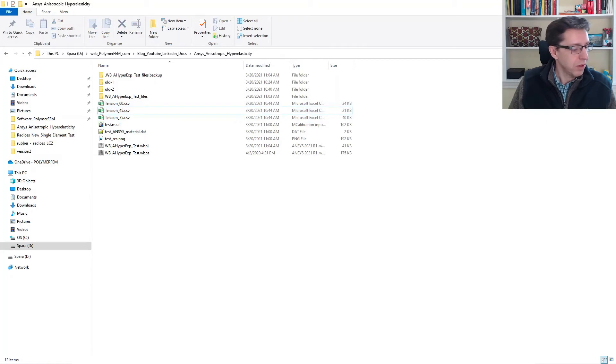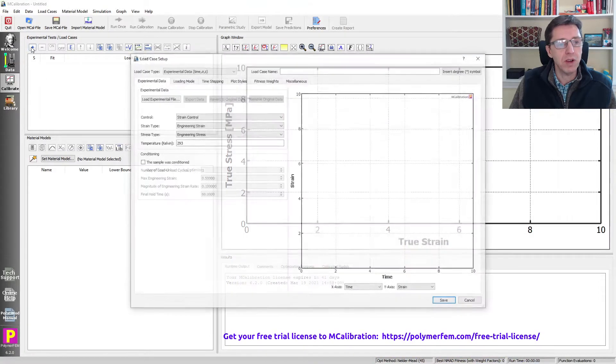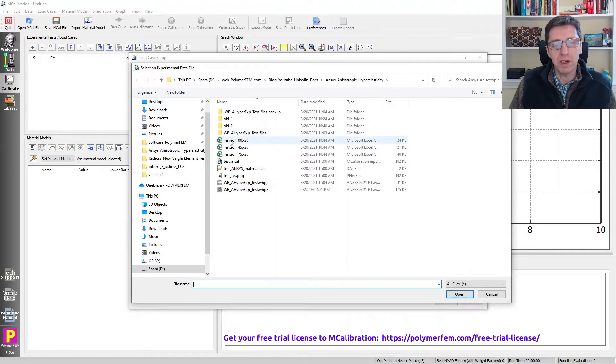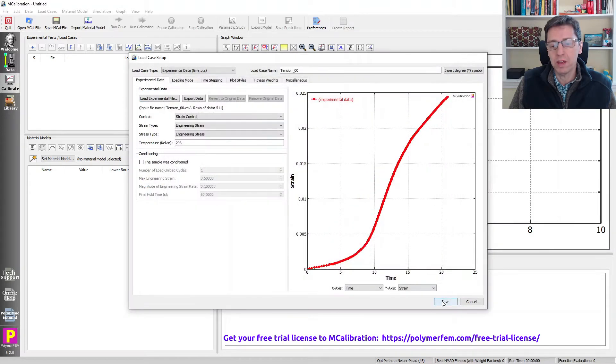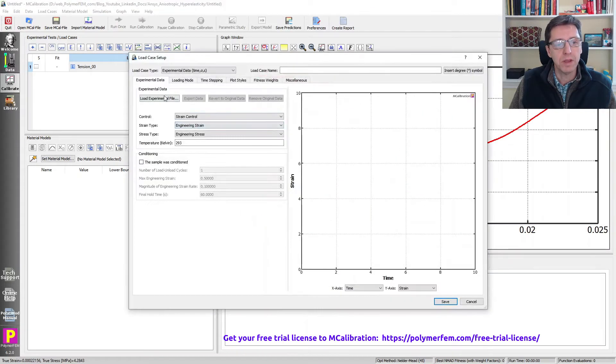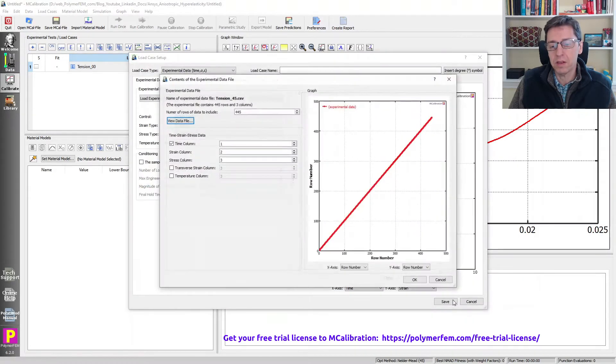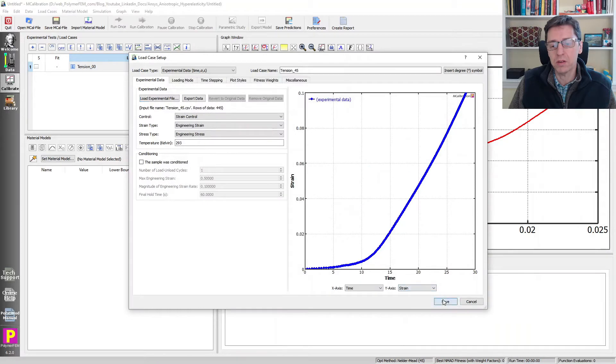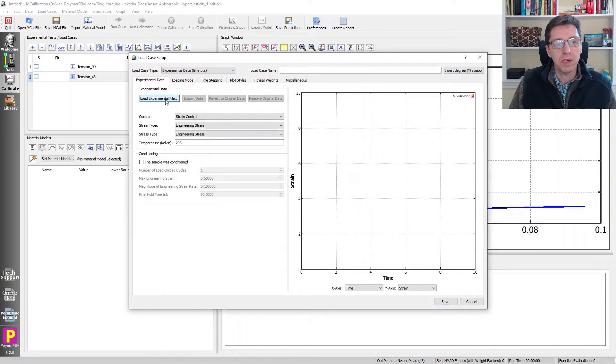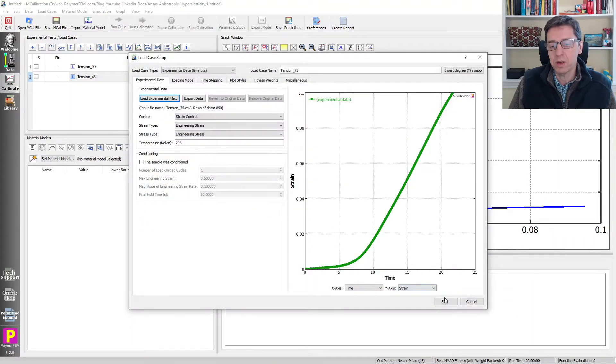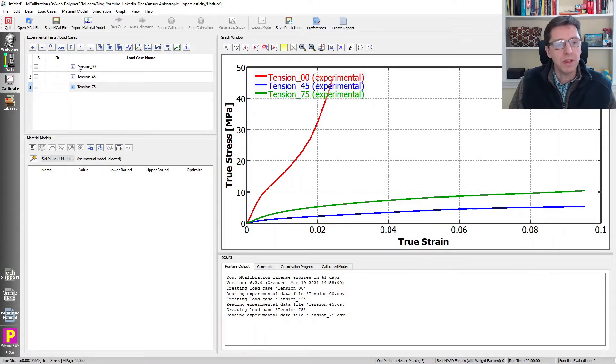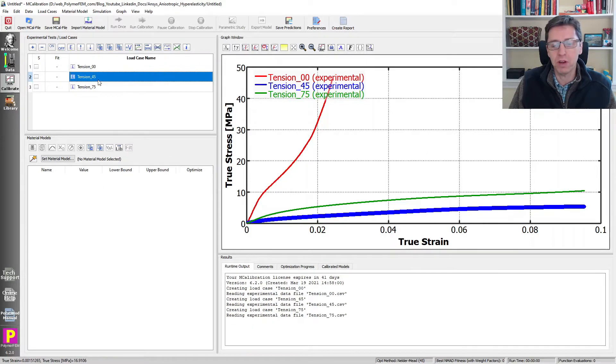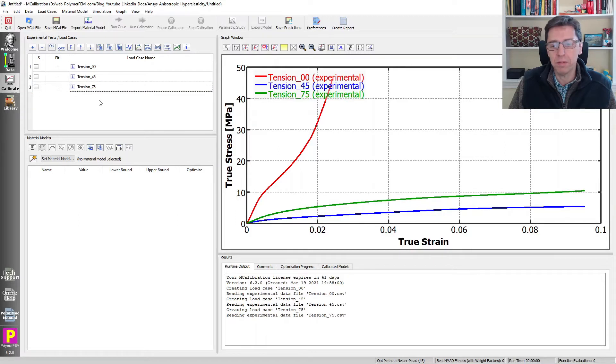To calibrate this, I will start a new window of MCalibration. I'm going to read in these files one at a time by clicking on load experimental file. I'll do the zero degree first, then the 45 degrees second, and then the 75 degree. Here are the three experimental files. We see that in the zero direction, the material is very stiff compared to the other two directions. The 45 degree direction is the softest, and 75 is slightly stiffer than the 45 degree direction.